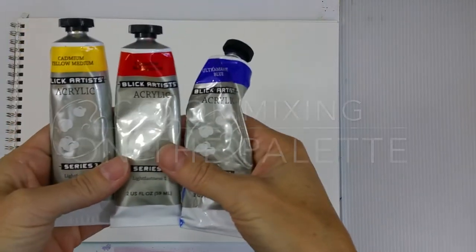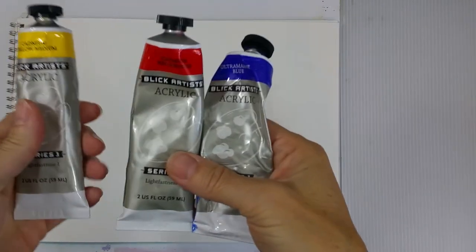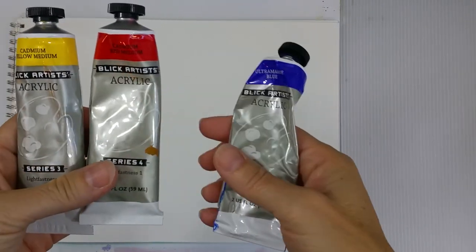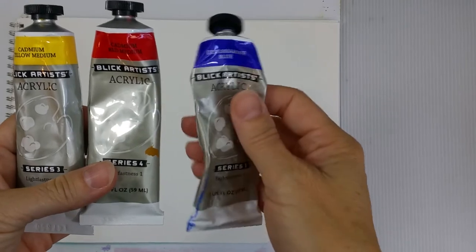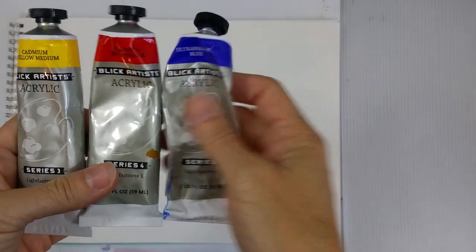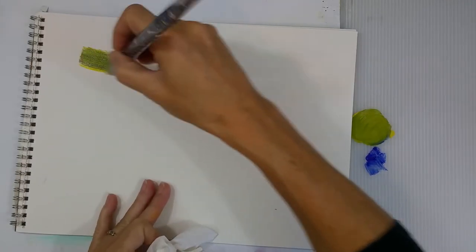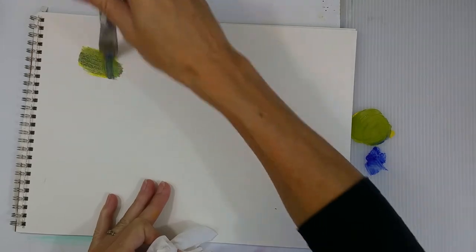First I'm going to talk about which colors to use. These are the three main primary colors we learned to use when we were probably in elementary school. I'm using a cadmium red, an ultramarine blue, and a cadmium yellow medium. These are very identifiable as primary colors.